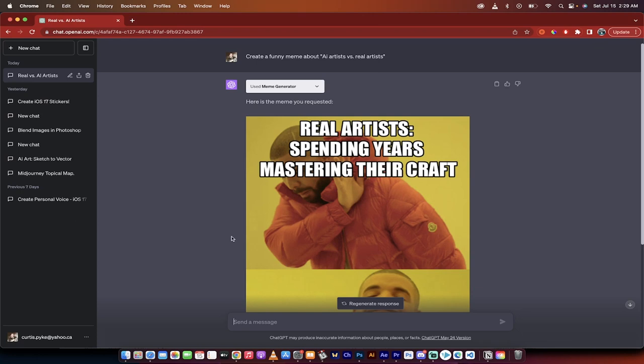Hello everybody, welcome back to another AI video. In this one we're in ChatGPT 4 or ChatGPT Plus and I'm going to show you how to create memes inside ChatGPT. No Photoshop, no other nonsense websites, just right in ChatGPT.